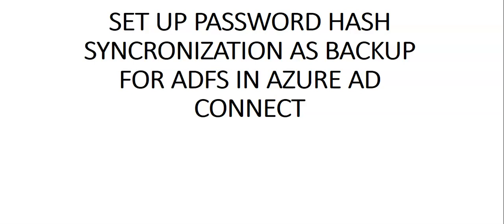We'll see the steps in setting up the password hash sync as a backup and failover for ADFS, and we will show you how you enable password hash sync as the primary authentication method if ADFS has failed or become unavailable. Let me just log on to my server or domain controller on which I have Azure AD Connect installed and then we'll enable PHS or the password hash sync in Azure AD Connect.